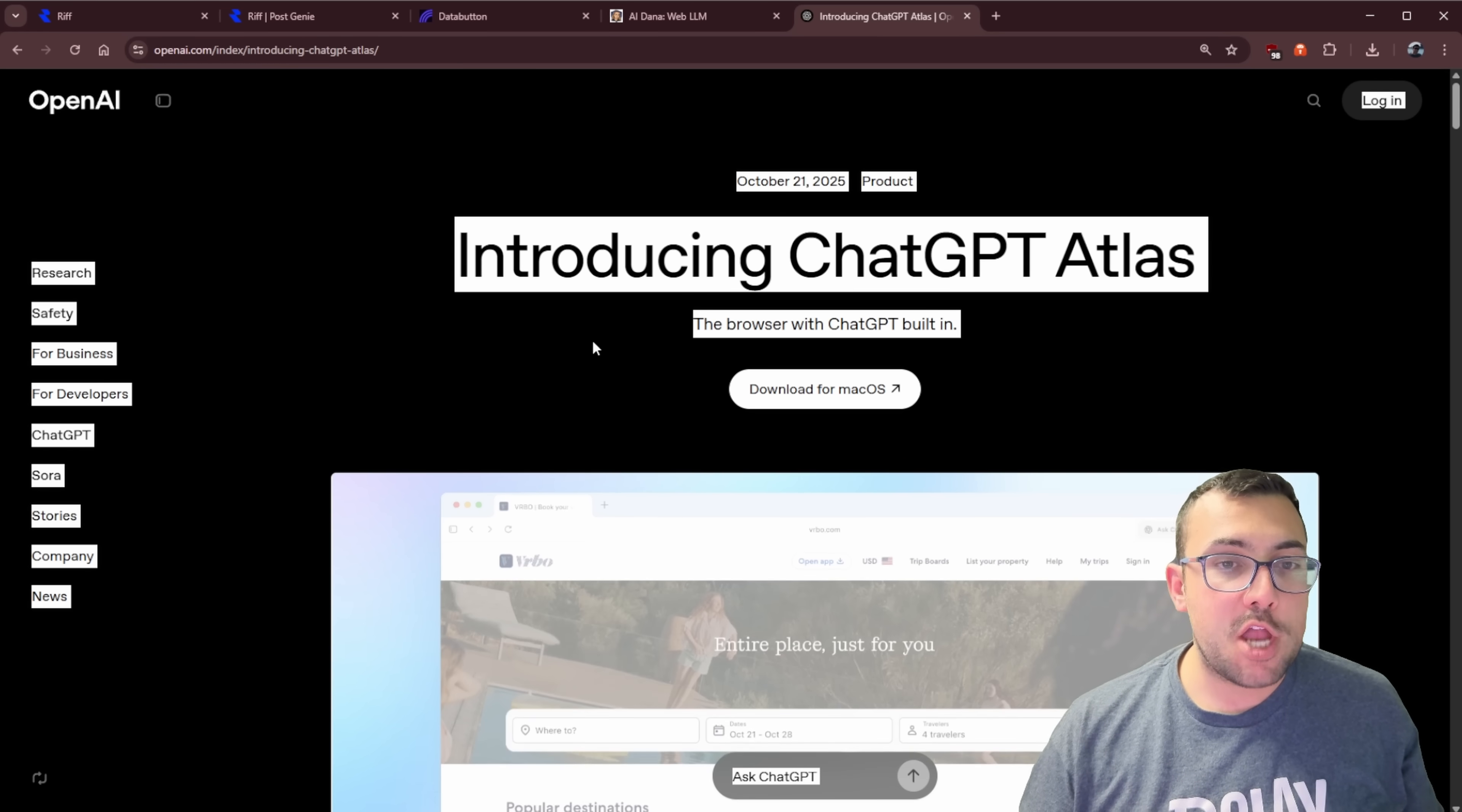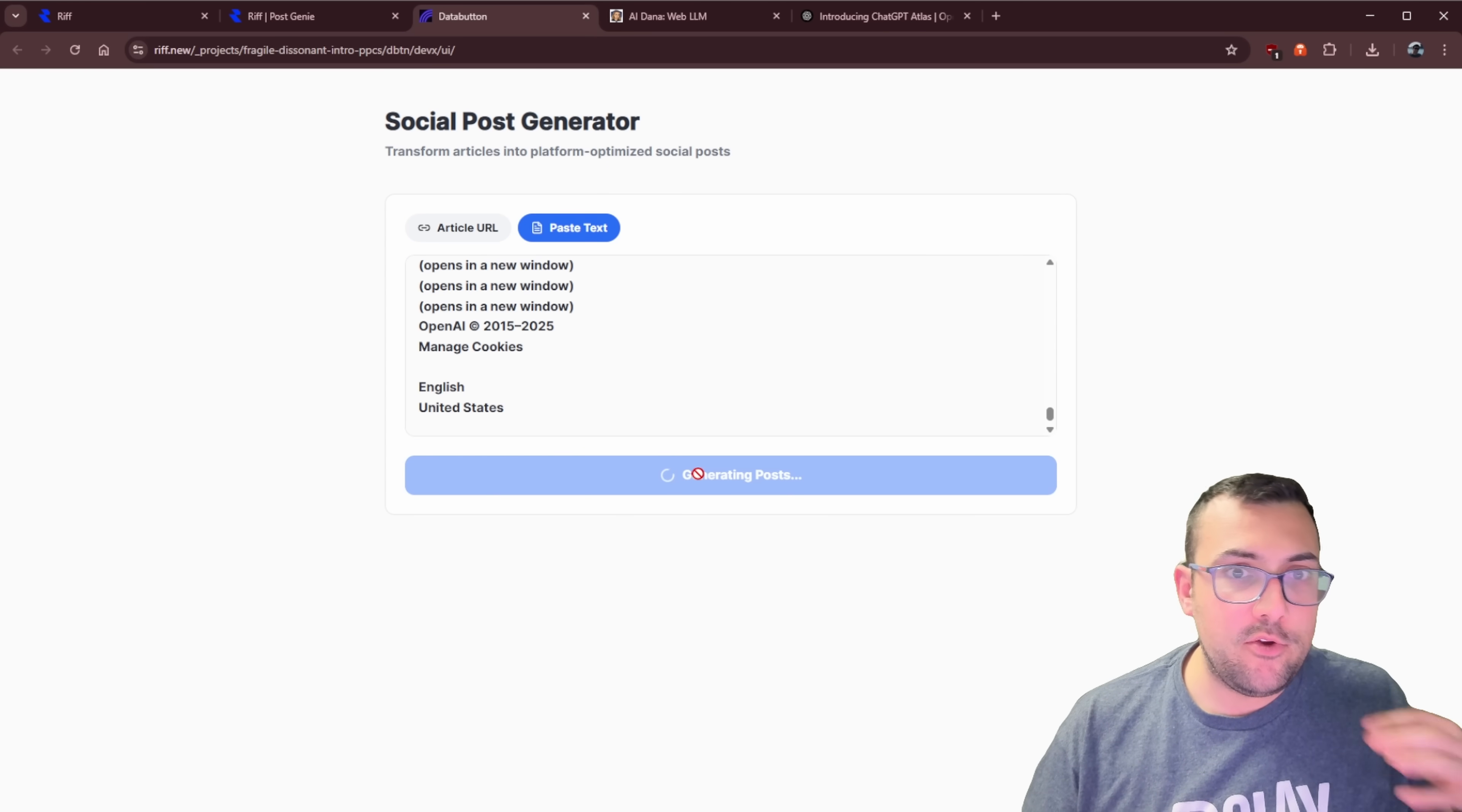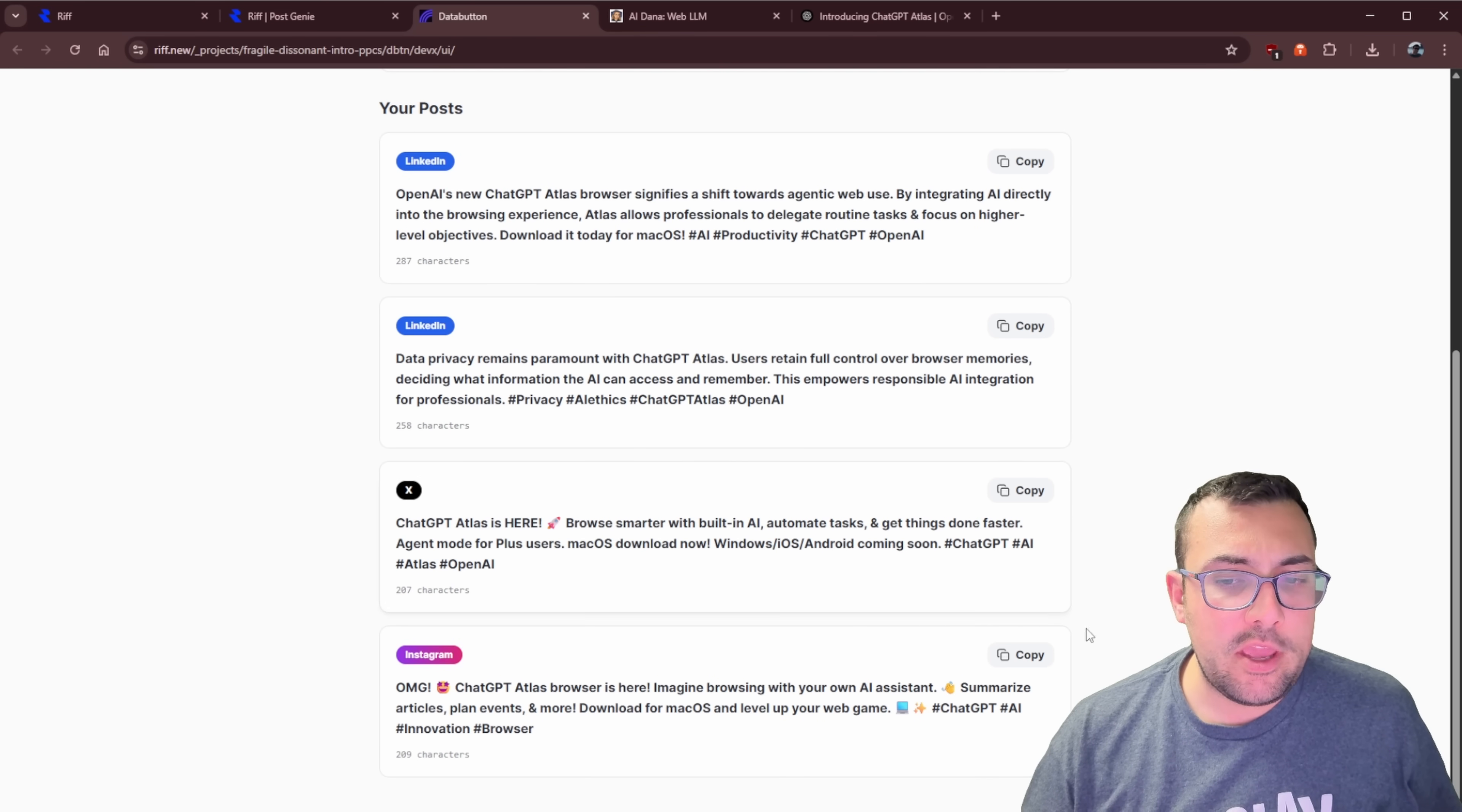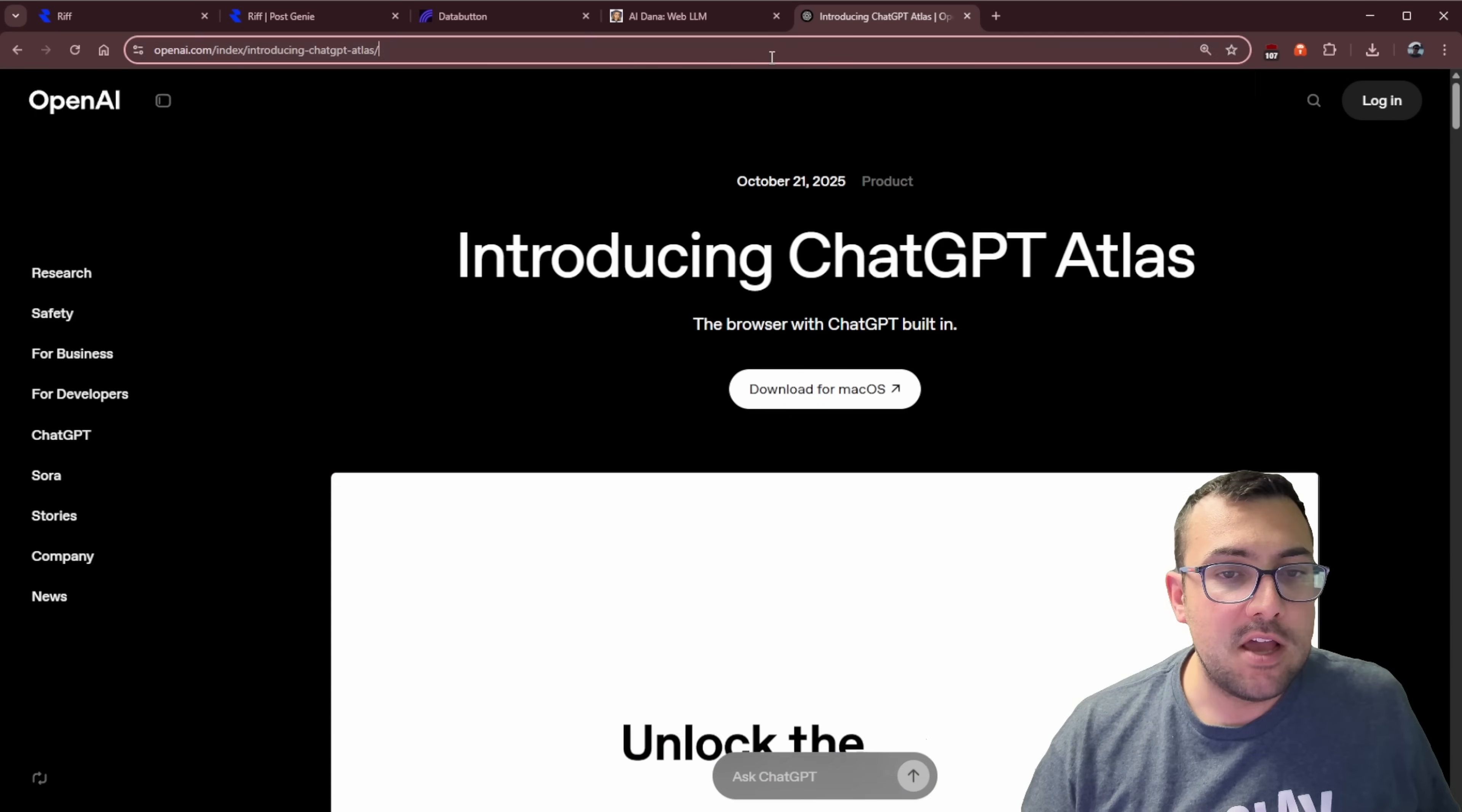Let's go give it a try now. We're going to come to the ChatGPT page here where they introduce Atlas. We're going to come back and paste in text. I think that's the easiest way to try this first. We're going to generate our post. And now we have actual posts for LinkedIn here that we can quickly copy. We can copy for X, copy for Instagram, and we can actually see all of our post data here. We just generated all these posts from just pasting in text.